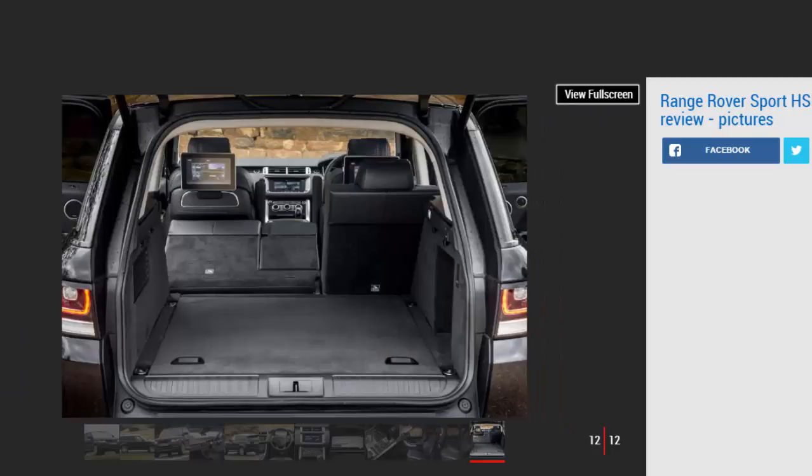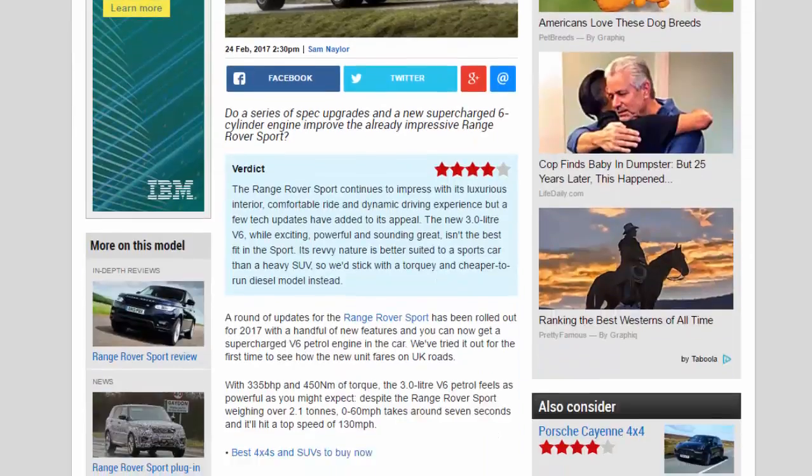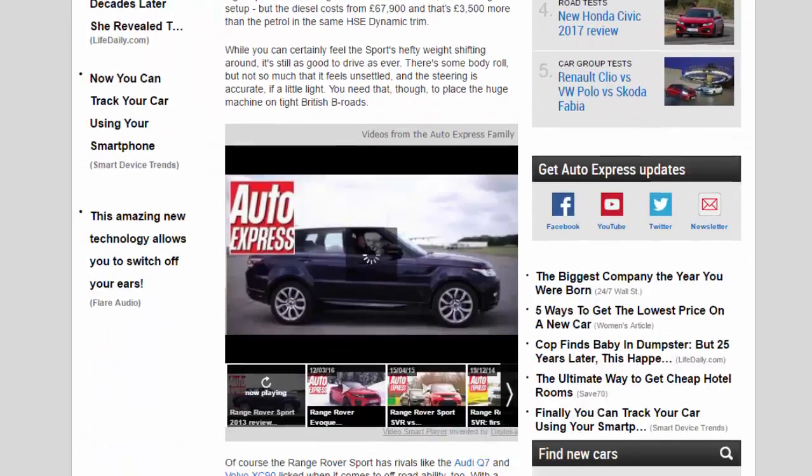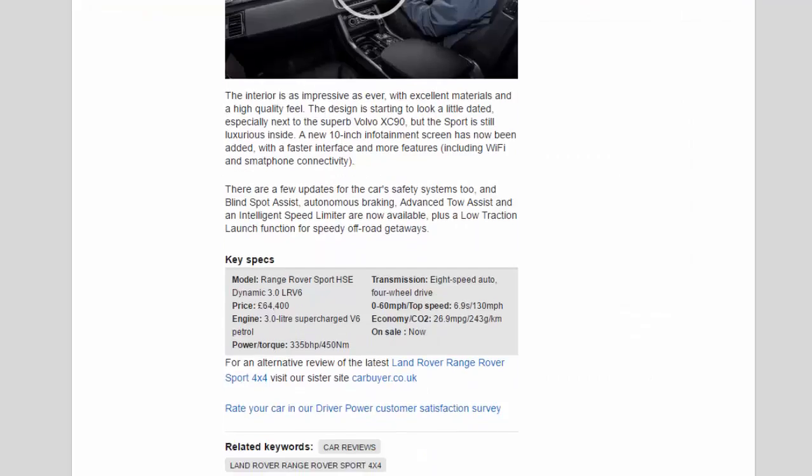Key specs: Model Range Rover Sport HSE Dynamic 3.0 LR V6, price £64,400. Engine: 3.0 liter supercharged V6 petrol, power/torque: 335 bhp / 450 Nm. Transmission: eight-speed auto four-wheel drive. 0-60 mph / top speed: 6.9 seconds / 130 mph. Economy / CO2: 26.9 mpg / 243 g/km. On sale now.